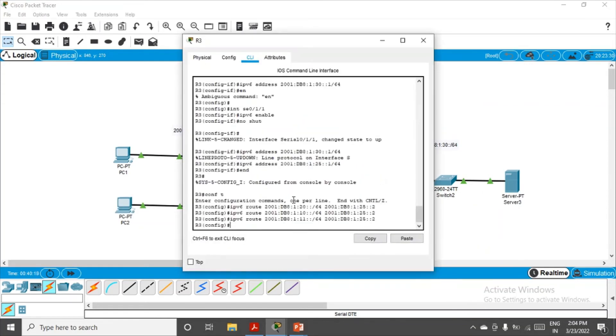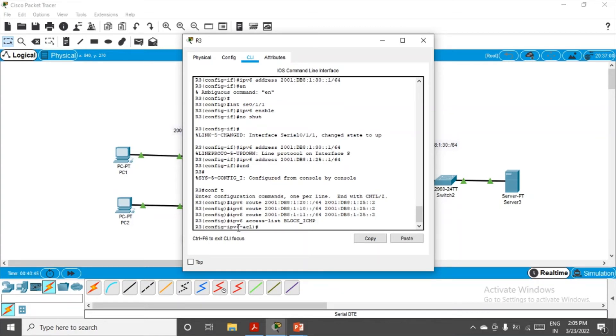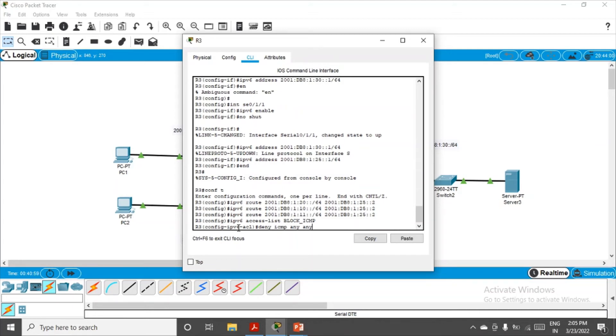Let me go to R3 now. We are in configuration mode and we'll do the same thing here. We'll create first access-list, like IPv6 access-list, and giving a name this time block_ICMP. Through ICMP protocol only these ping commands and packets travel. So enter. Now we have to deny ICMP.